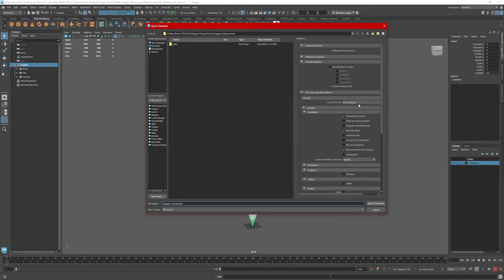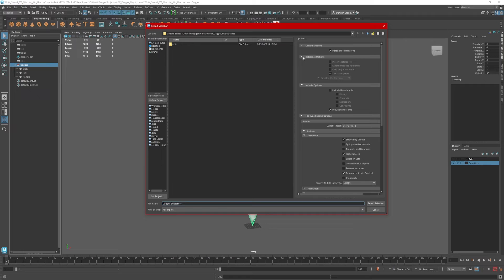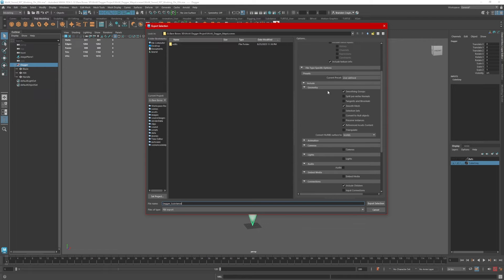Under the export options, most of these should be fine, but I like to check. I don't want to export anything I don't need. Default file extensions is fine, but I do not want any history expressions. Include texture info — yes. Geometry: if I have any smoothing groups, that's nice to have, so I'll leave that. Smooth mesh, we can leave that.